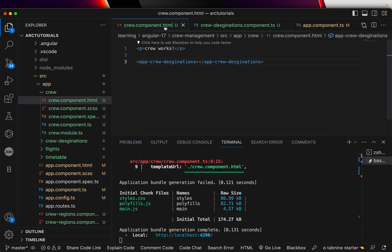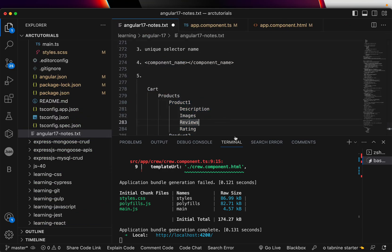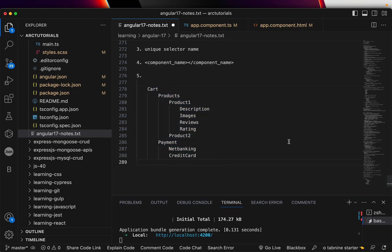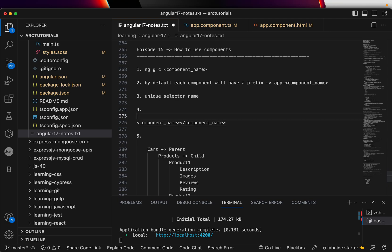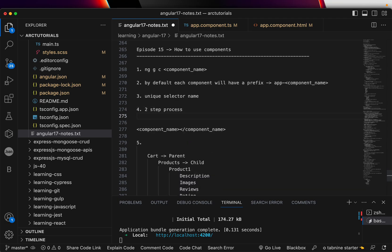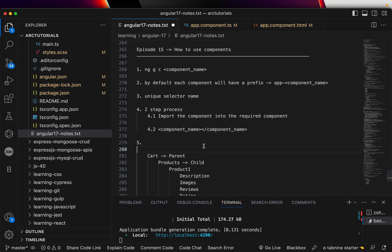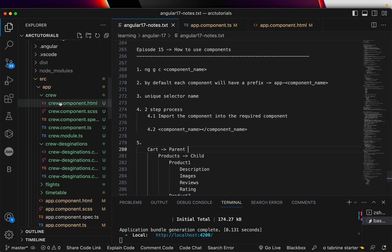You can use any component anywhere inside the project. Ideally in complex apps you'd have a product structure with parent and child hierarchies. The important thing is to know the unique selector name. It's a two-step process: the first step is to import the component into whichever component you want to use it in, and the second step is to use the selector tag name in the template. Make sure your components are standalone so you can use them anywhere.